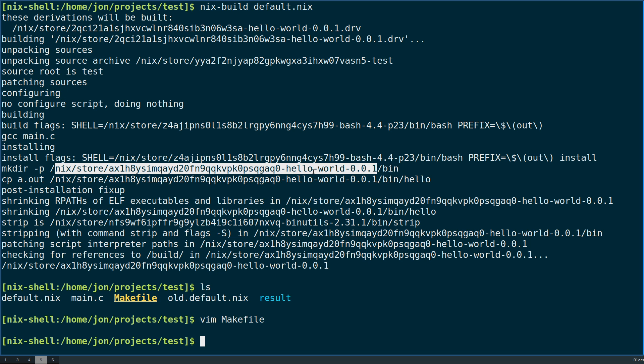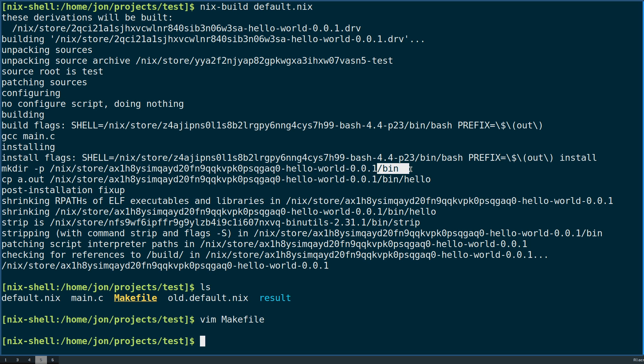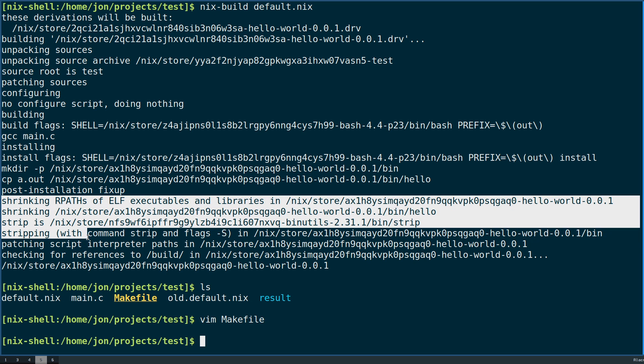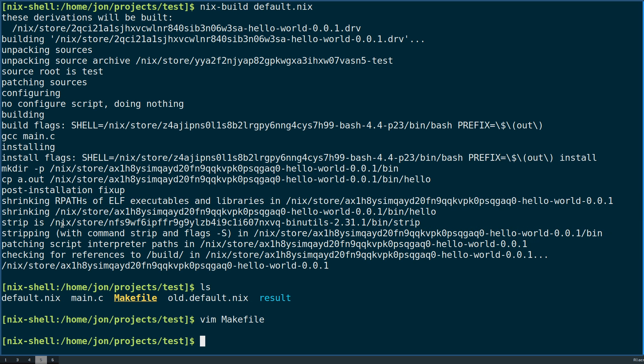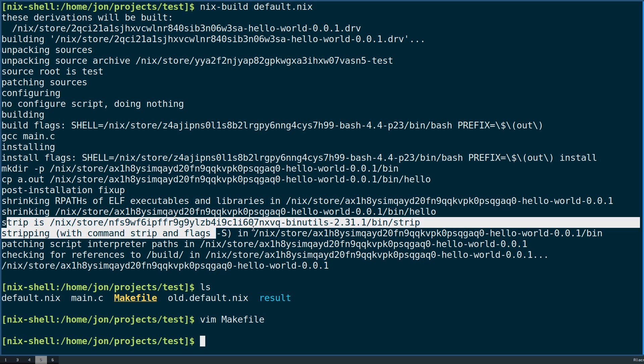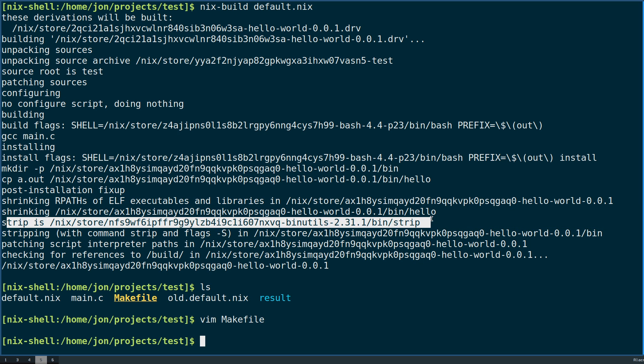The make script is then able to receive that as part of the prefix and then install, create the bin directory, and then install our executable at the hello path. Normal packaging continues from there like stripping out the debug commands and so on and so forth.